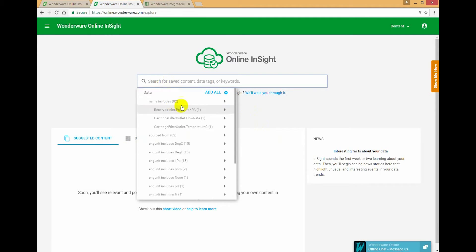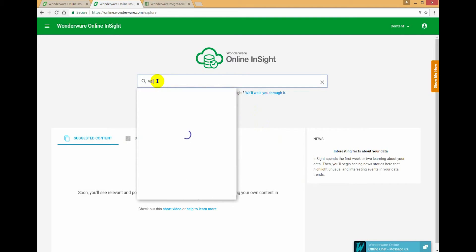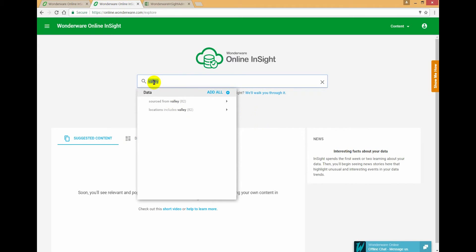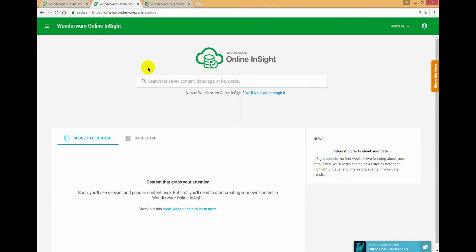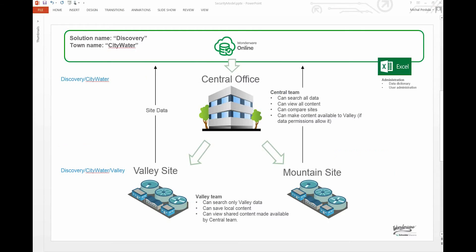We're going to test this by searching for data from Valley and searching for data from Mountain. So if I put my cursor in the search box, I see that I can only see 82 data points. And if I search for Valley, I can find all the data points from Valley. Now let's search for Mountain, and I get nothing back. So that means that security has taken effect, and as a Valley user, I can only search for data from the Valley site.